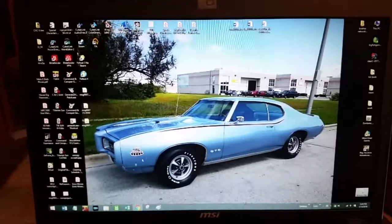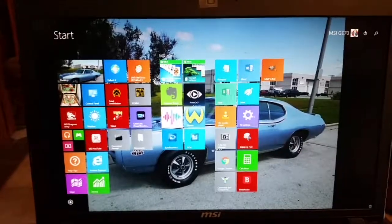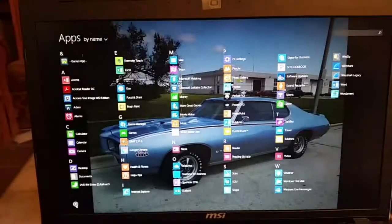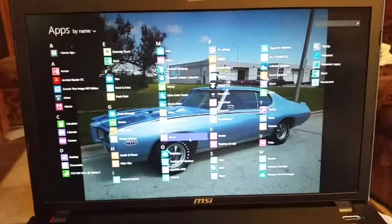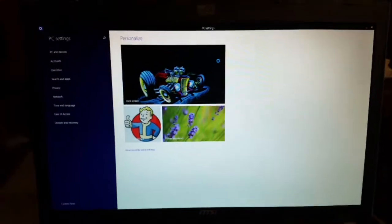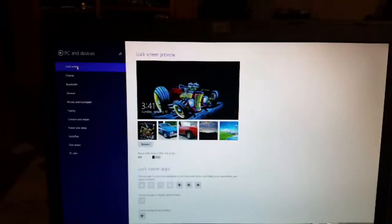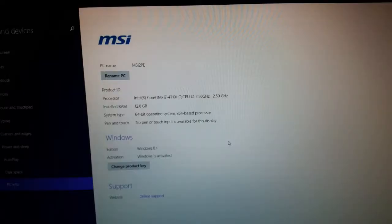The first thing you need to do is go down here and hit the Windows button and go into PC settings. If you don't have PC settings up in your start box, you can hit the down arrow and go find it. The reason you want to come in here is to find out how much RAM you actually have. Go over to PC and devices, then down to PC info. It will tell you how much RAM you have — installed RAM is 12 gigabytes.